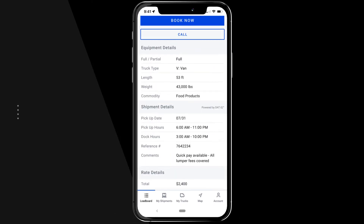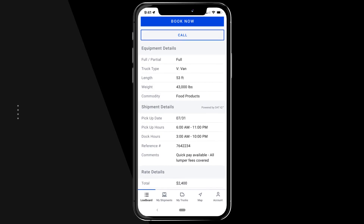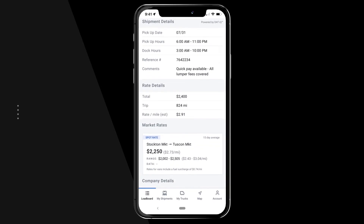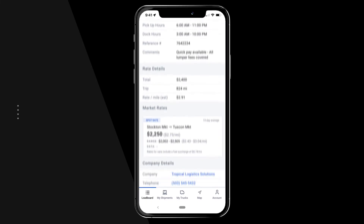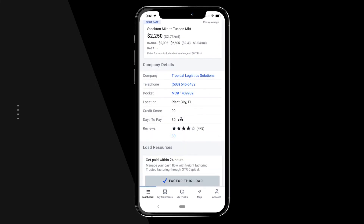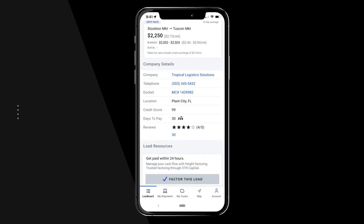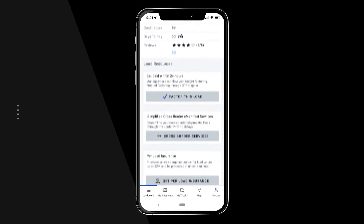To view more information about the load post, scroll to view the equipment and shipment details, rate details, brokerage details, and load resources.